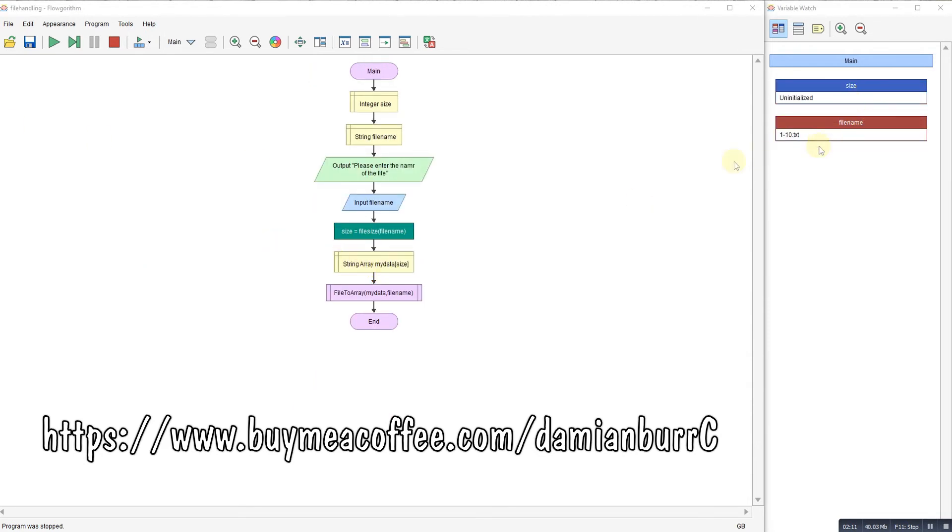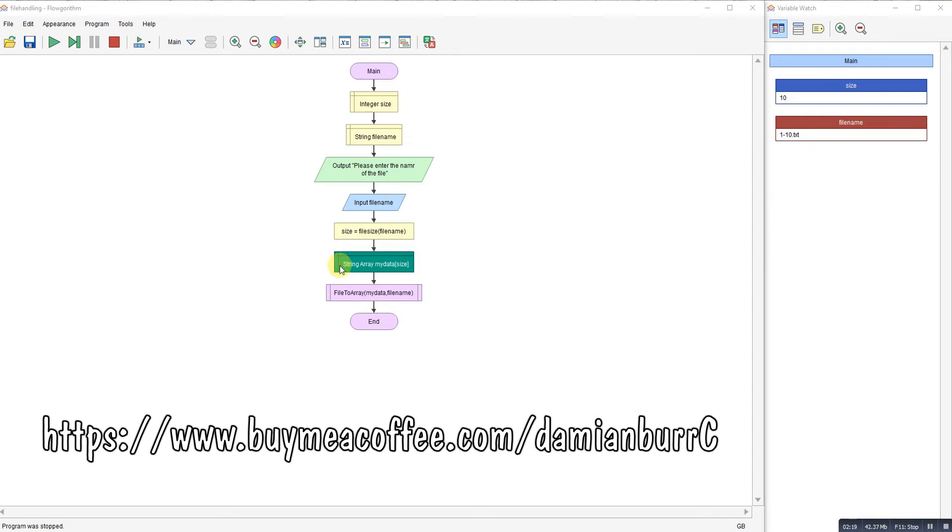That means once I know how many lines I've got, I can create an array of that size. Now you'll notice here I'm doing everything in strings. This makes sense because it doesn't matter if the data you use is integer or string. If you read your text file in strings and read it into an array as a string, if it's a string, that's fine. If it's text, that's fine.